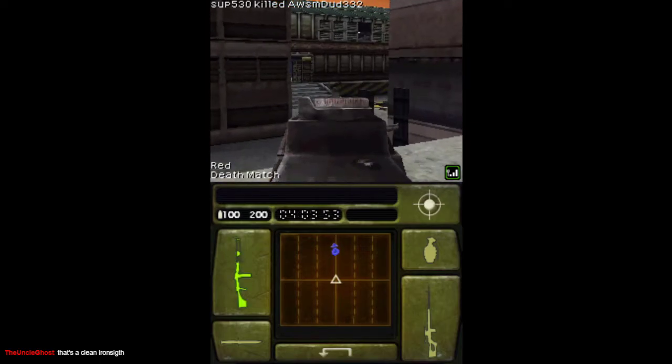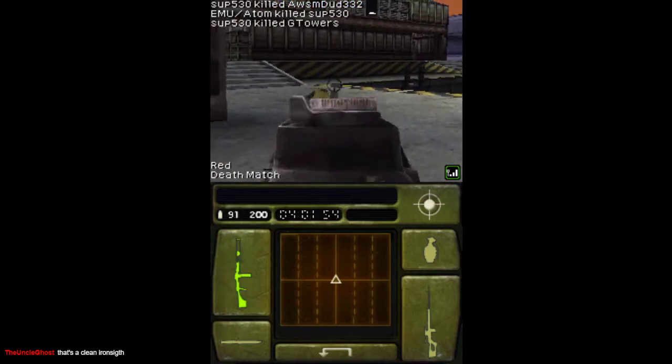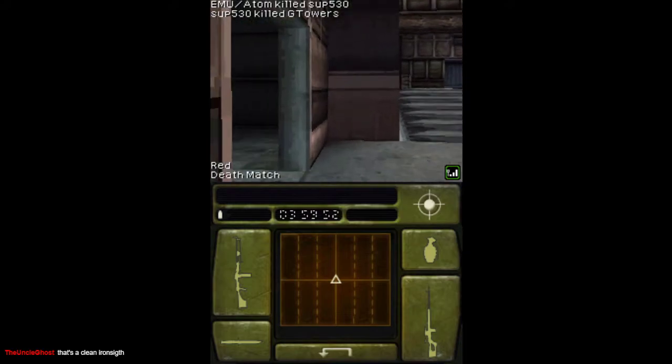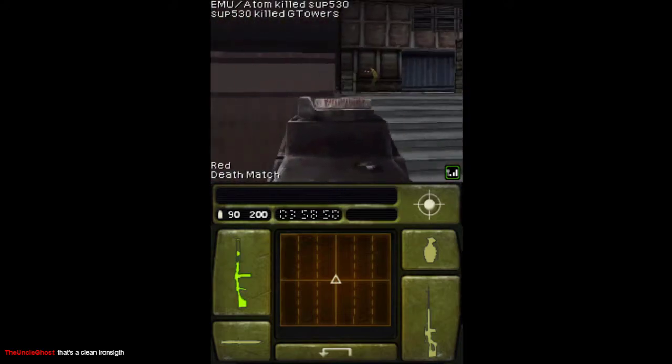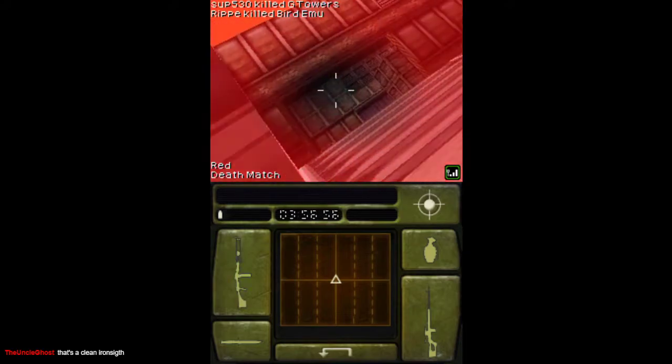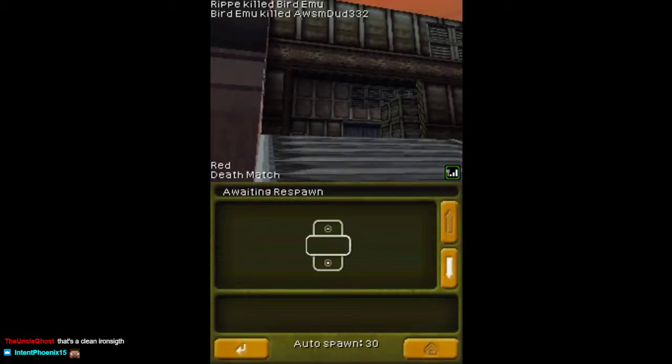Where we at? Yeah, this is one of the better iron sights in this game. One of the best iron sights in this game, without a doubt, the RPD. It's like actually usable.